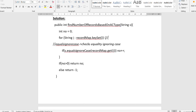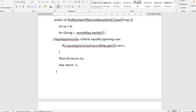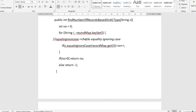Now we traverse the map using a for-each loop: for every String 'i' in recordMap.keySet(). The keySet() function returns the set of all keys in the map. This for-each loop will traverse through the whole map using each key from the key set as the variable 'i', one by one.